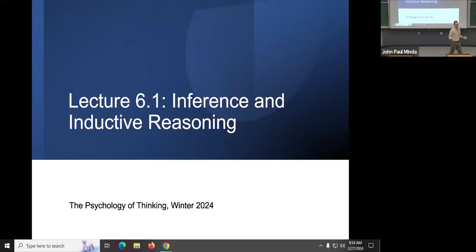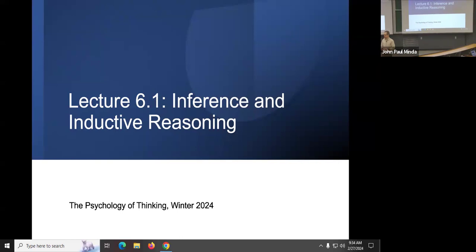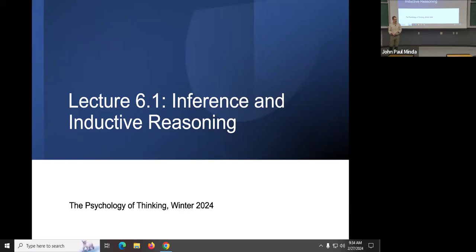Good morning everyone. It feels like spring now, which means we don't have very long to go — just a few more lectures left and then a final exam. Welcome to the second half of the second half of the term. I have a few announcements to make, and then we'll get to the business of talking about inductive reasoning and inferences.